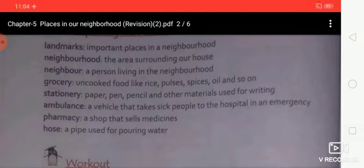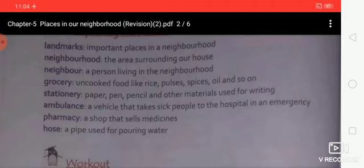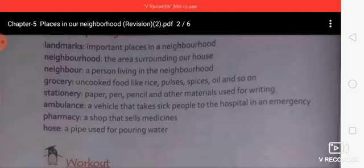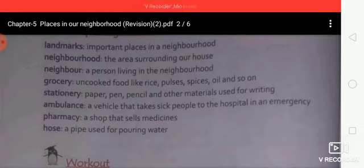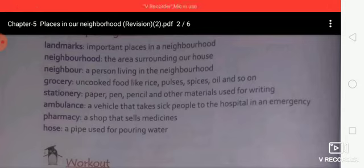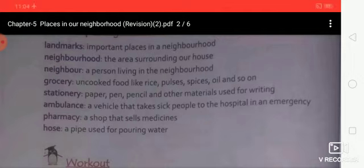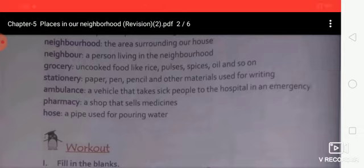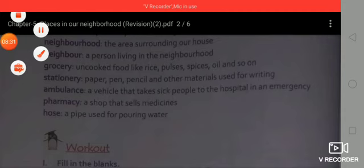Stationery — do you know what stationery means? Paper, pen, pencil, and other materials used for writing, such as colours and water colours. Ambulance: a vehicle that takes sick people to the hospital in an emergency. Pharmacy: a shop that sells medicines. Hose: a pipe used for pouring water.